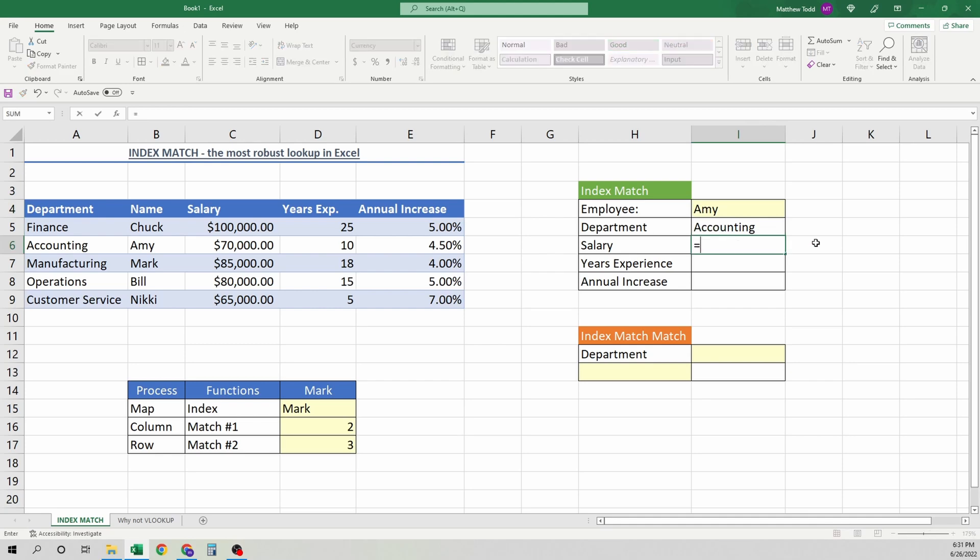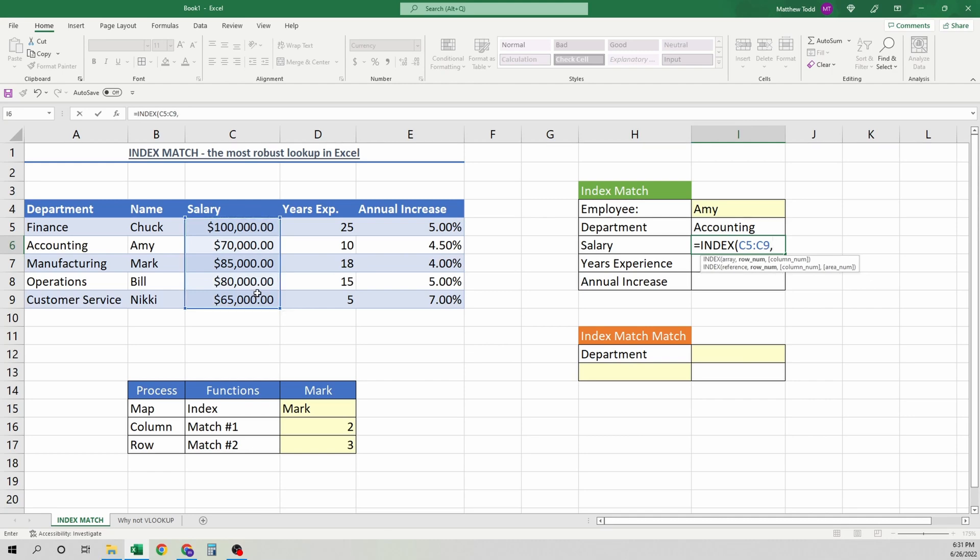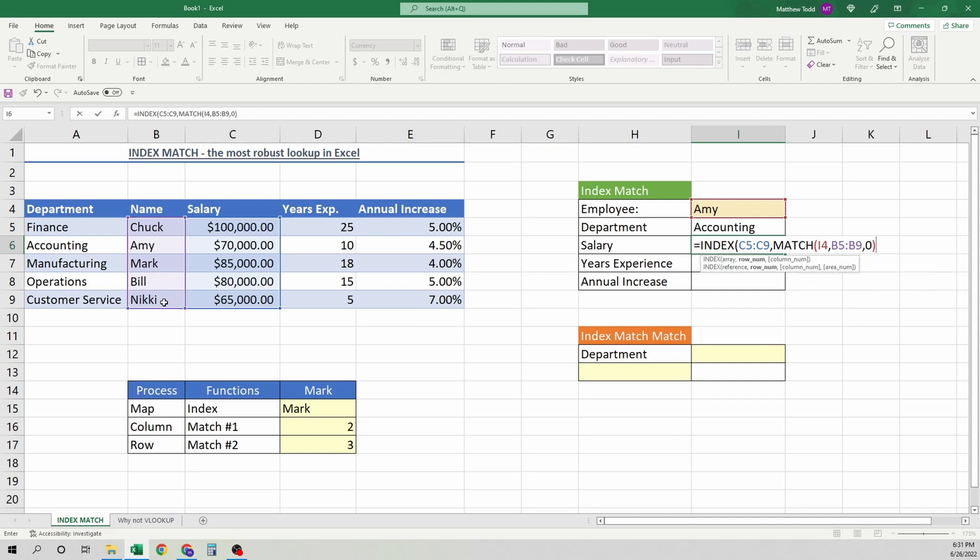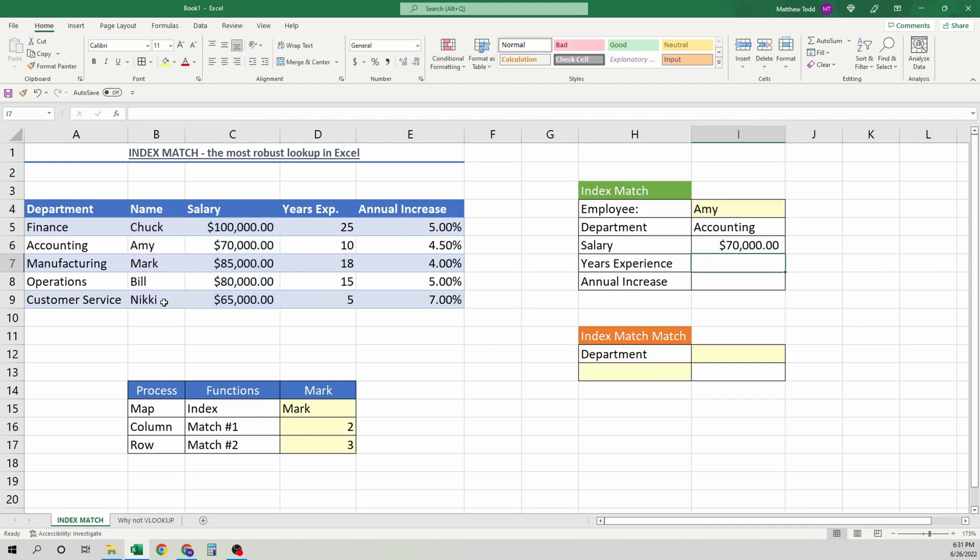Index. We want to find her salary. Match. And where is that? She's right here. The item we want is right there. And then the array is right here. We need an exact match. Close that. And close that. And there's that.